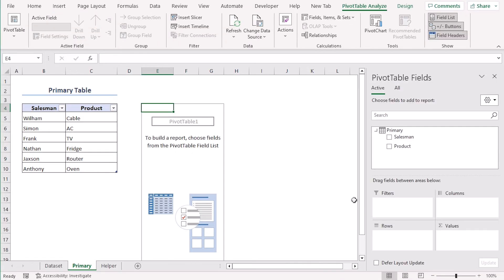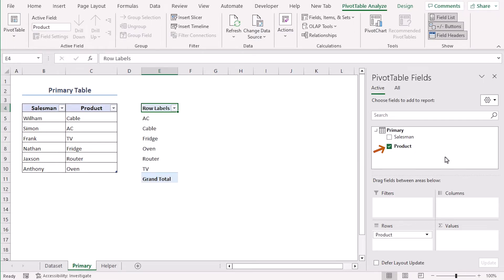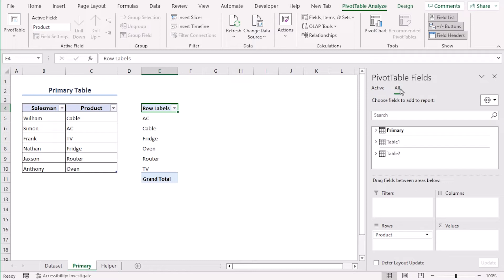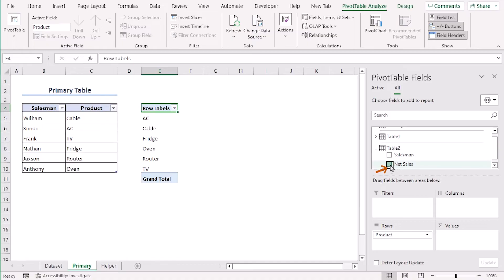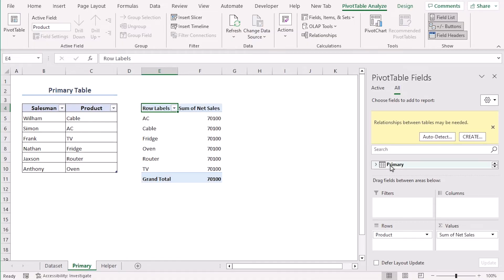Now from the pivot table fields let's select product. It will automatically get into the rows field. Now let's go to alt tab from active tab. Here choose table 2. We can see its data source is our helper sheet and the range is B4 to C10. Here select net sales. It goes into values field directly.